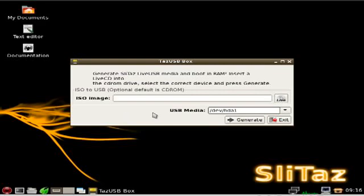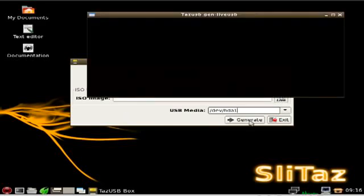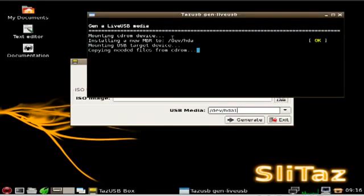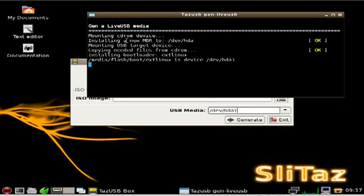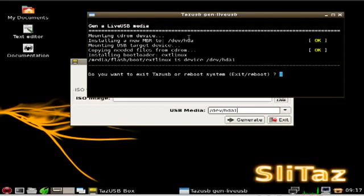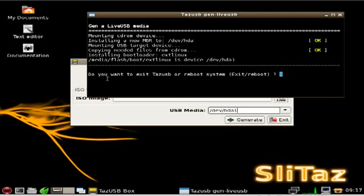And at this point all you have to do is click generate and it goes through and it installs stuff to the master boot record. And then it puts the files from the CD on there and installs a boot loader and then at this point it asks you if you want to exit or reboot.